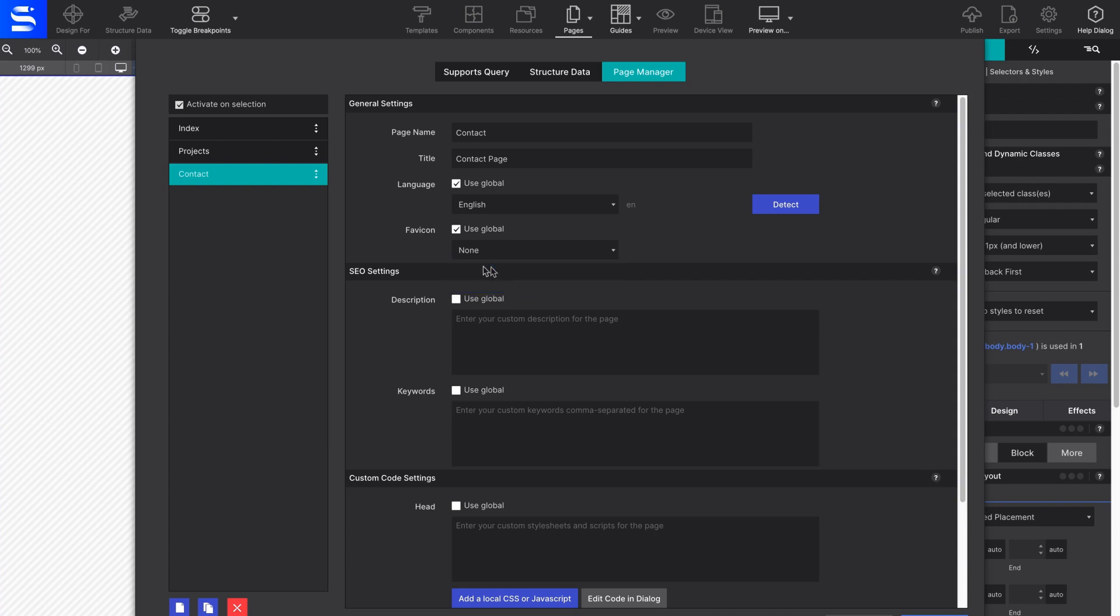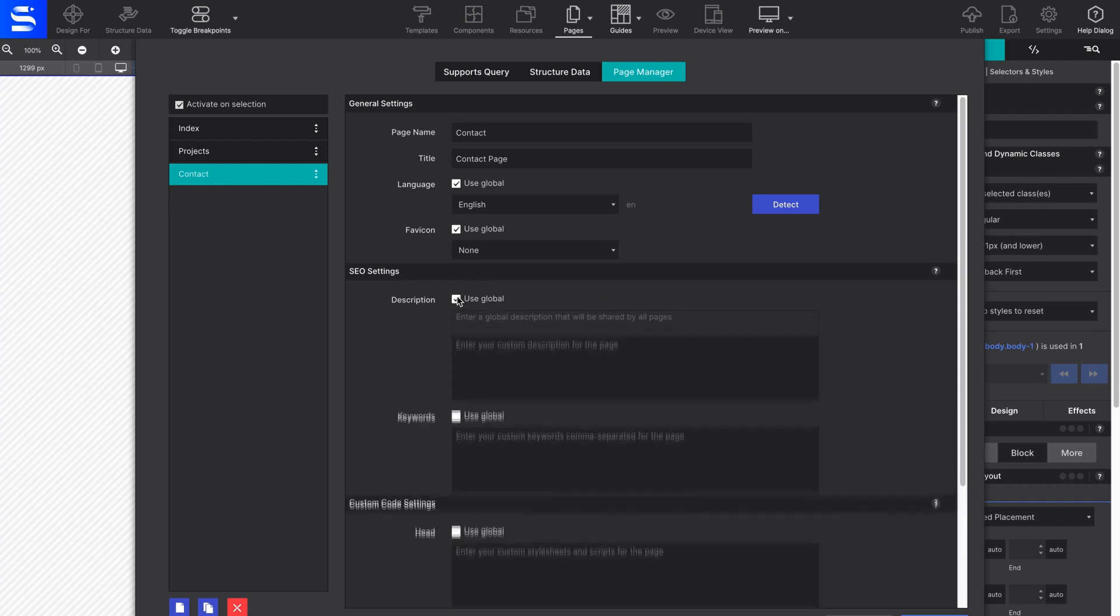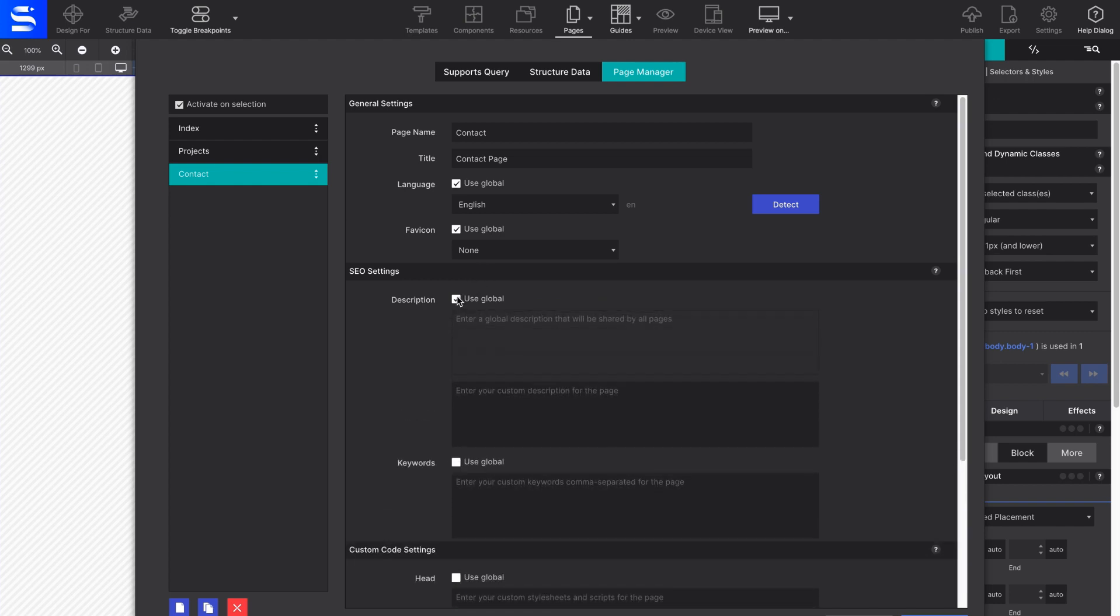Further down the page manager dialog box, you'll find the SEO settings. Enter page description and keywords that will be read by the search engines.